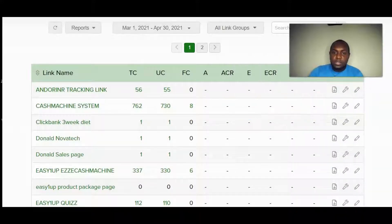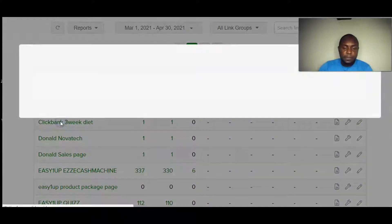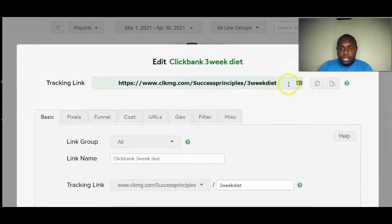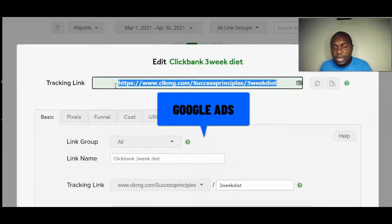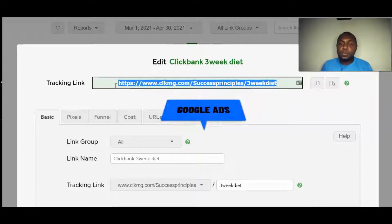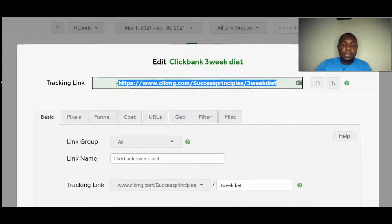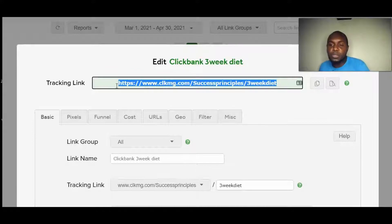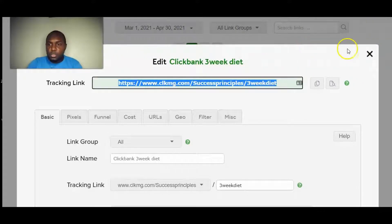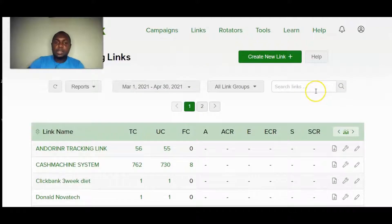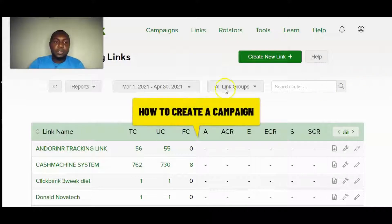That's how easy it is to create a tracking link. You can use this tracking link when running ads — solo ads, Google Ads — and it will show you the amount of clicks, where visitors are coming from, and your conversions if you set up conversion tracking within ClickMagick. Now let me show you how to create a campaign.